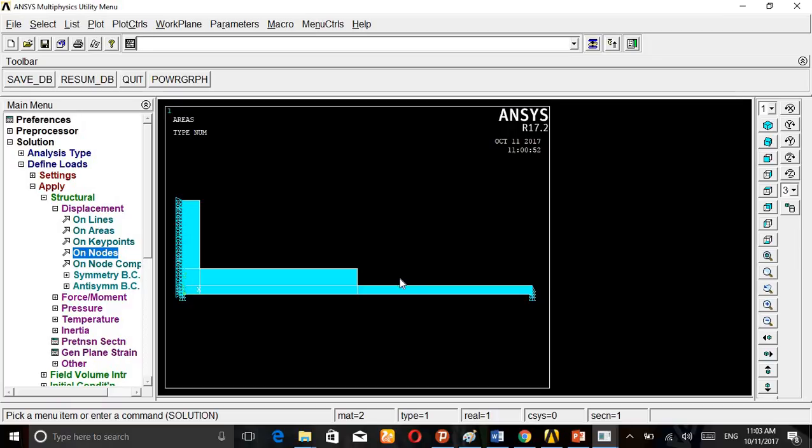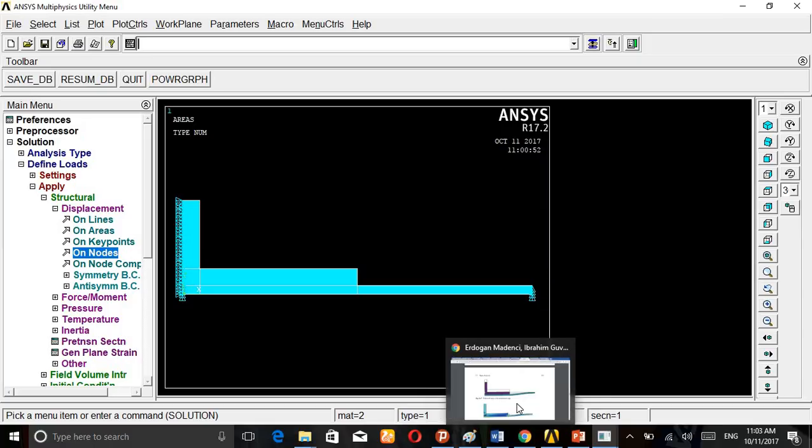After applying all these boundary conditions, we are giving nodes also 1mm deflection.